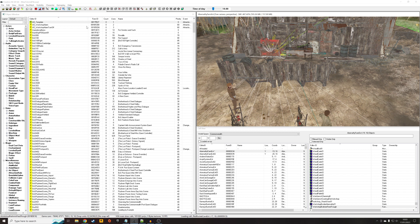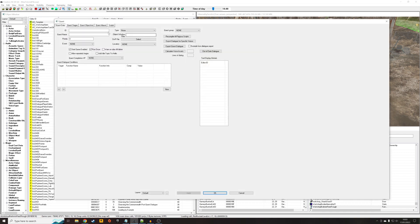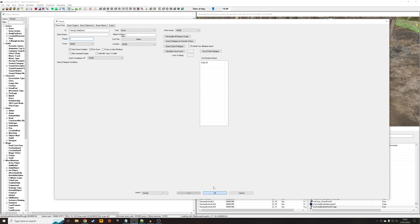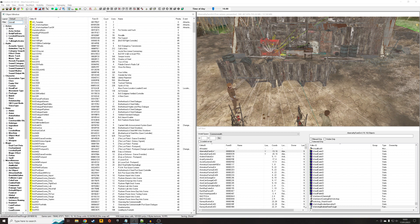So the first thing we're going to want to do is I'm going to create a quest to handle this process. Right click, new. I'm going to call it tutorial_fade_quest. As long as it's got a unique ID, that's fine. I'm not going to bother with any of the priorities. We're going to leave start game enabled and run once. And we're going to need to click OK to get all that stuff to appear. Here's tutorial fade quest.